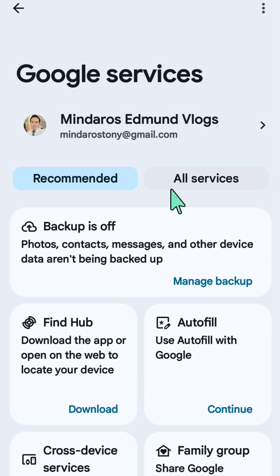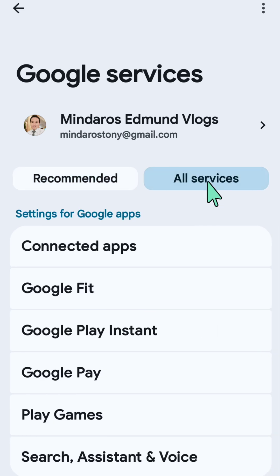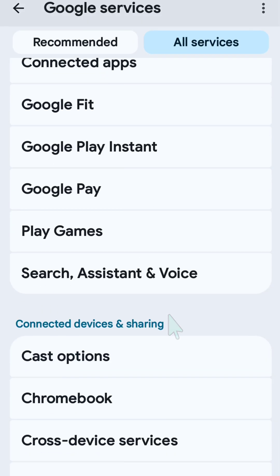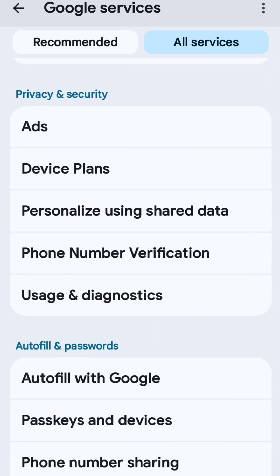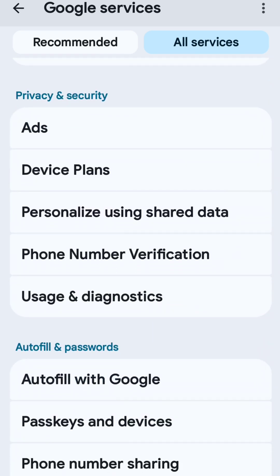Select the All Services tab and click. Then scroll down again until you see Privacy and Security underneath.